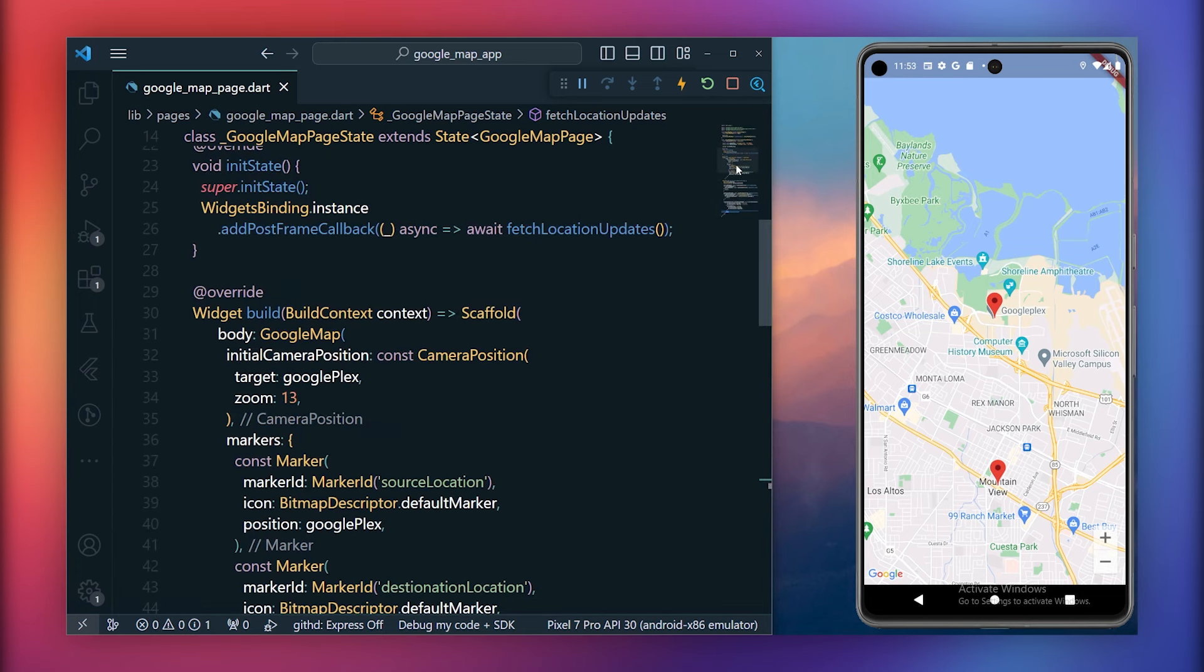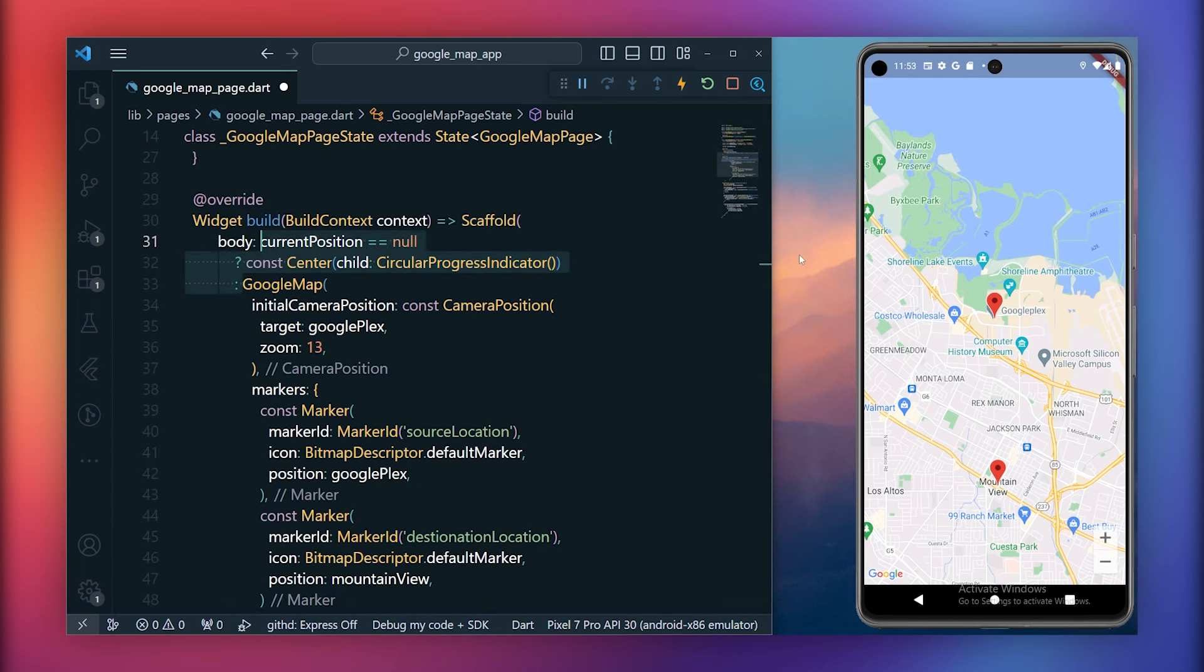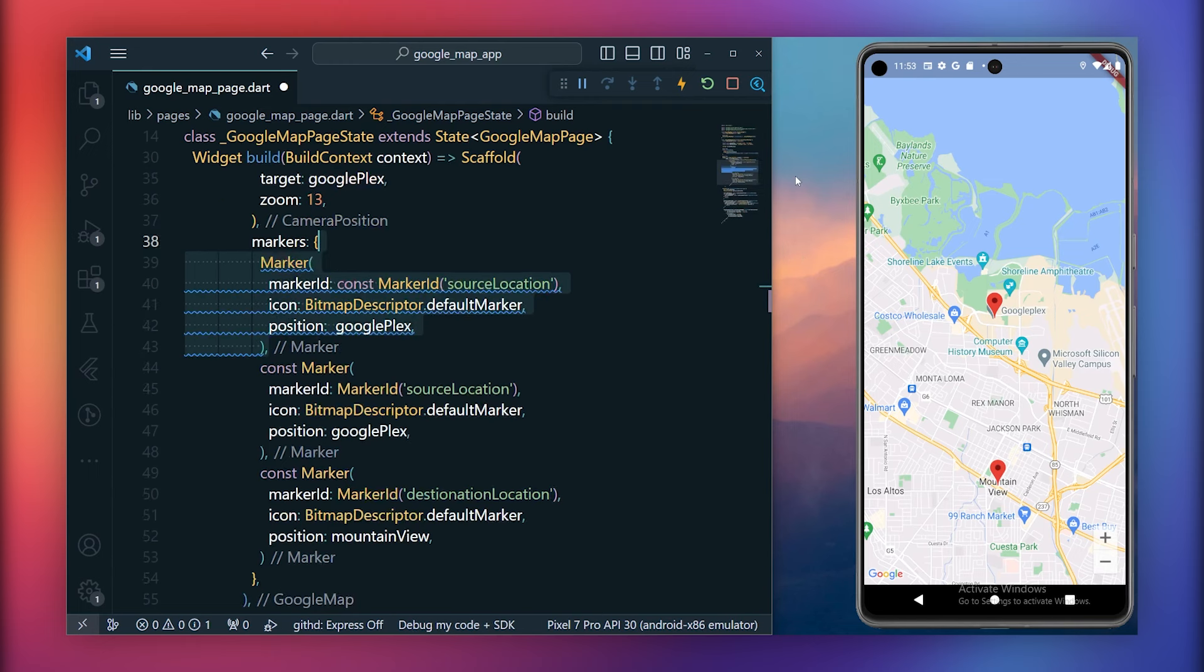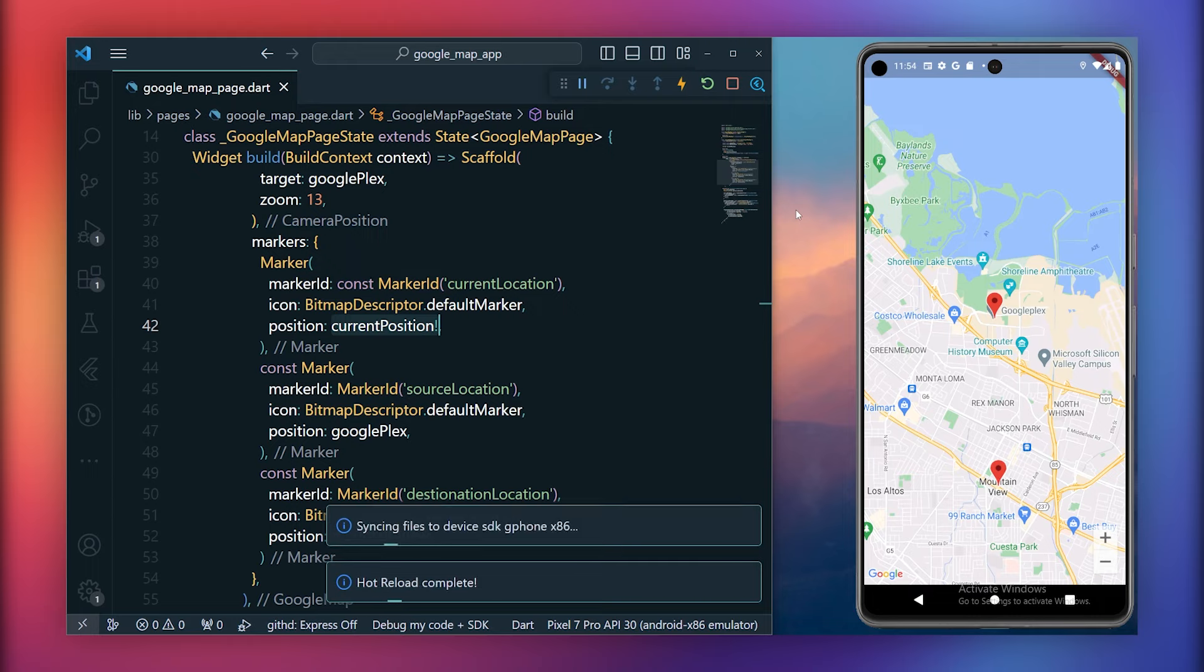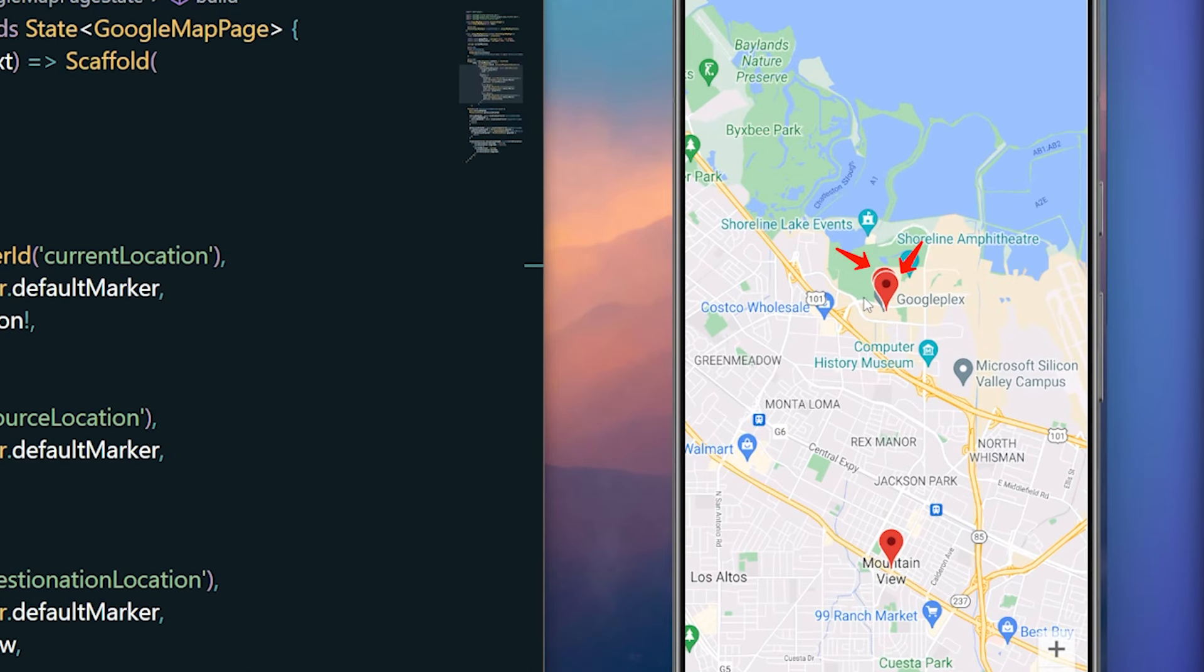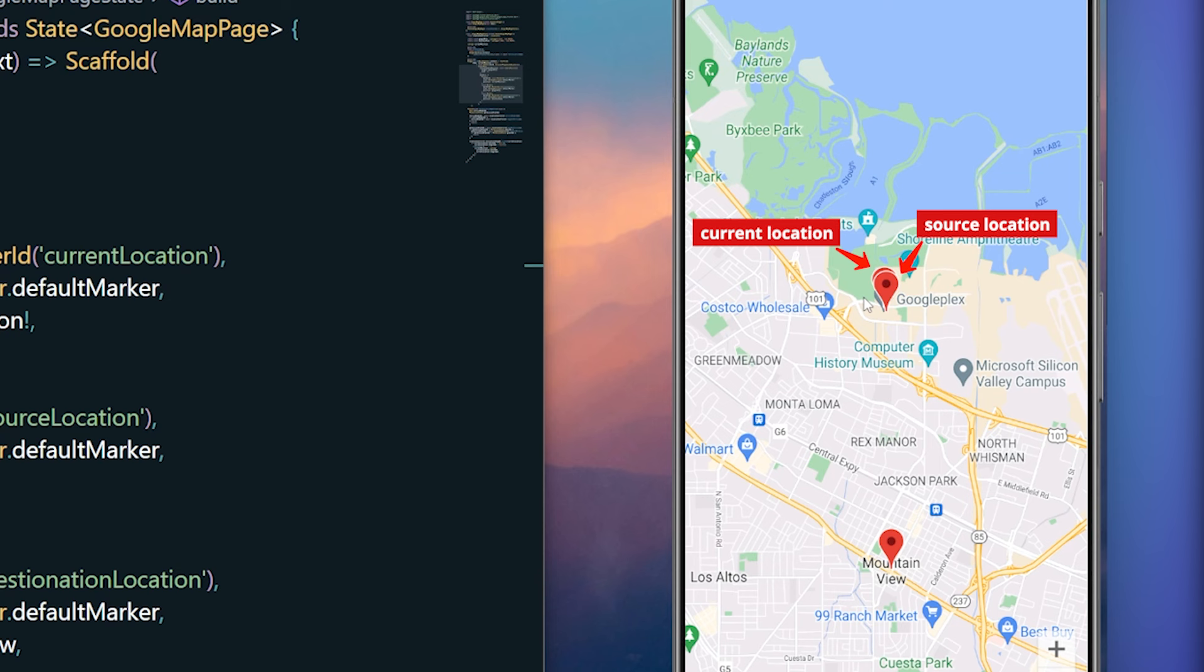Now let's display a marker for this current location. Within the scaffold, before displaying the marker, check if current position is null. If it is, show the circular progress indicator. Otherwise, display the map with markers. Create a marker for the current location. Copy the existing marker, change its ID to current location, and set the current position as the position. Upon running your app, it will now show two markers at the Googleplex, one for the source location, and another for the current location. The reason why current location is also showing as Googleplex is because, on the emulator, the default location is set to Googleplex.